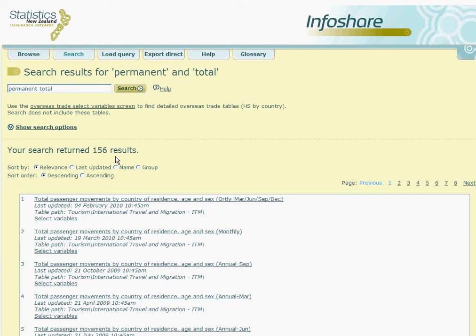Join me in the next tutorial where we will show you how to select variables and generate a table.